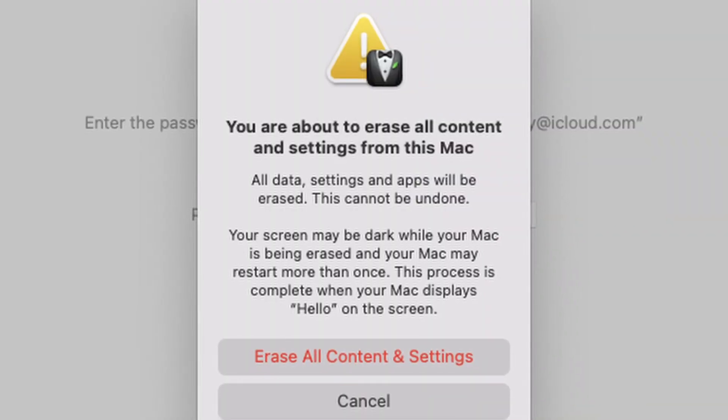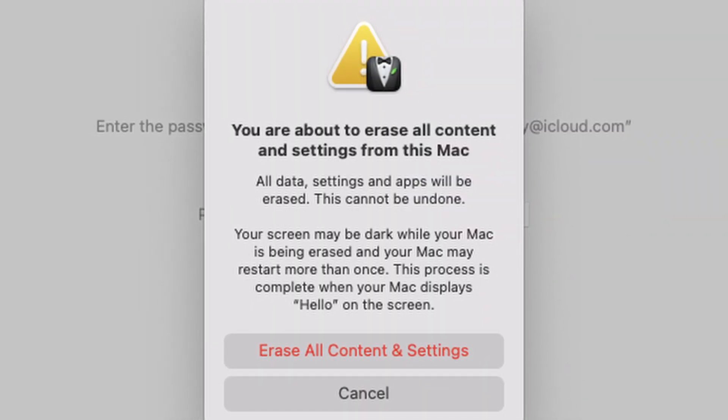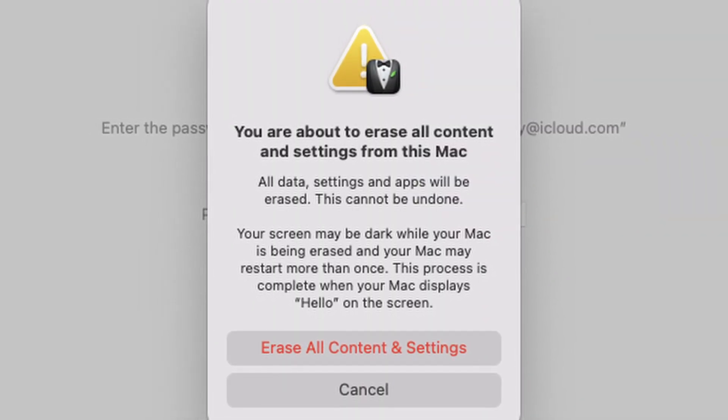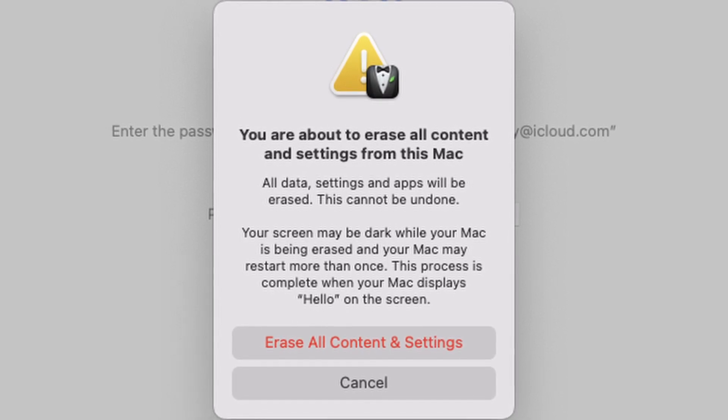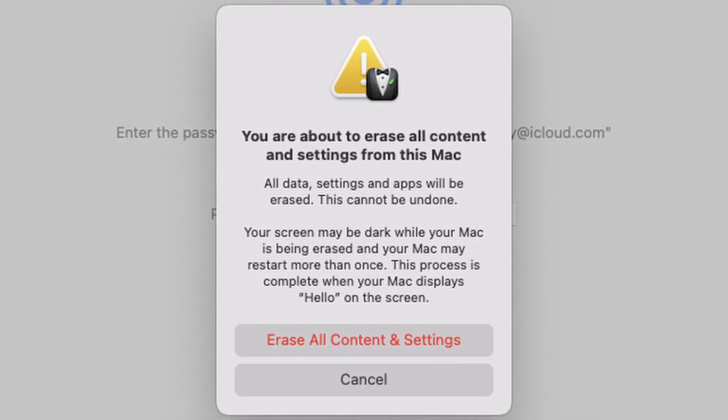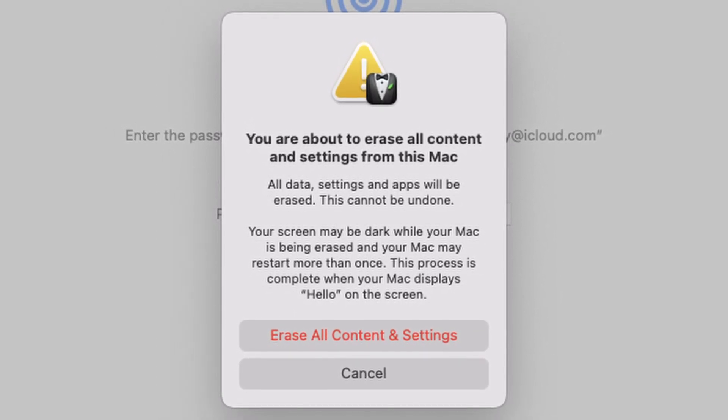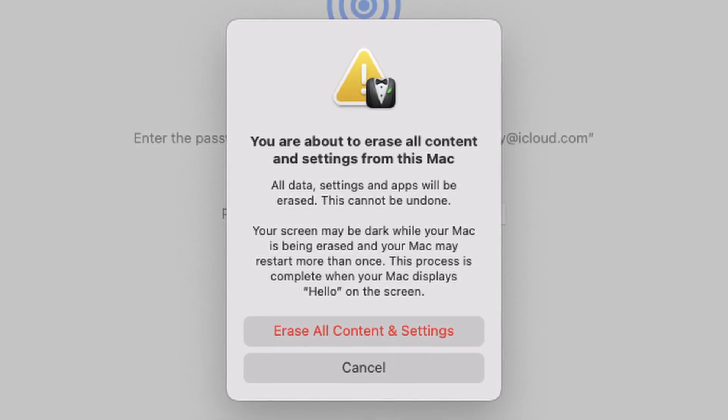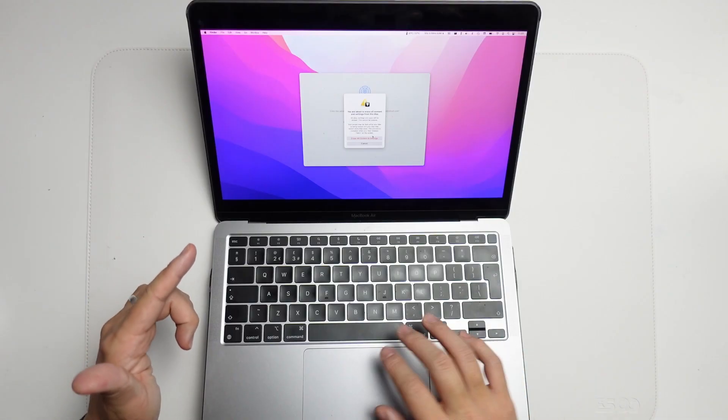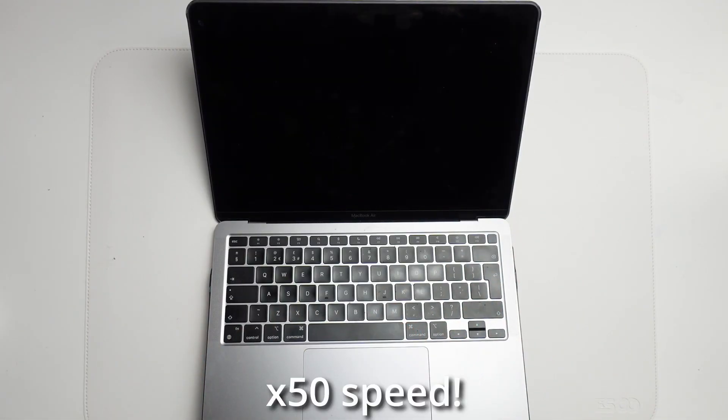Now it's saying, are you sure you want to erase all contents and settings? Everything's going to be deleted. This is the very last chance to back up anything that you might need. You can copy it over to another computer or move it to an external hard drive or solid state drive. Once I press this, it's going to erase everything.